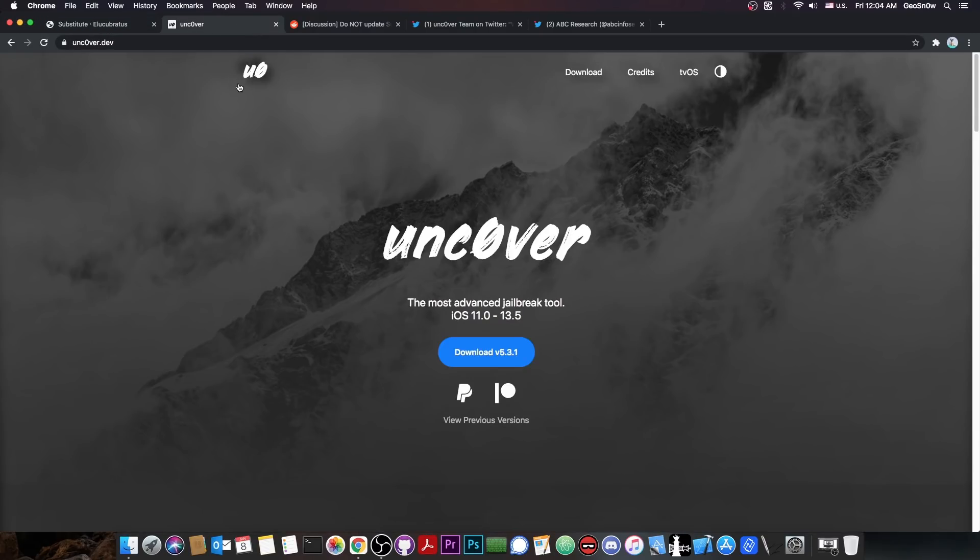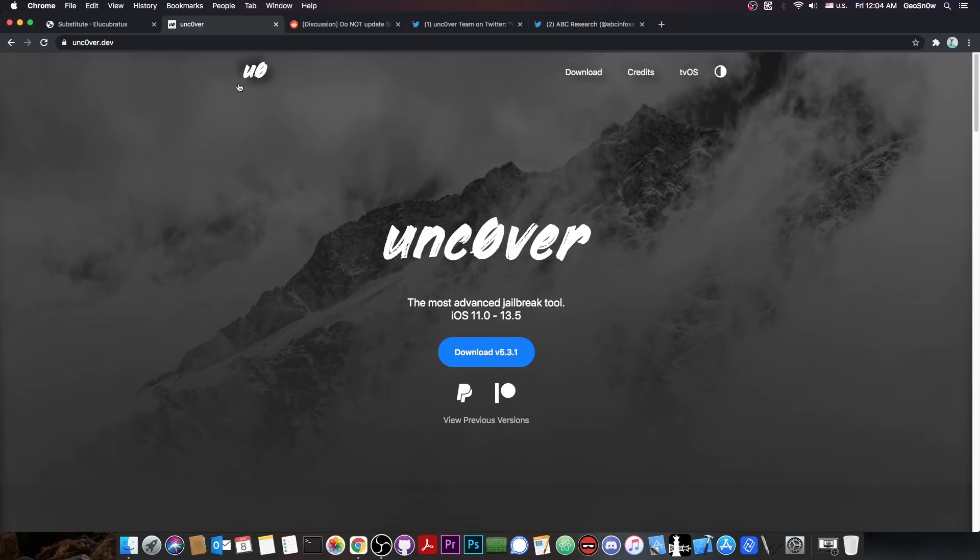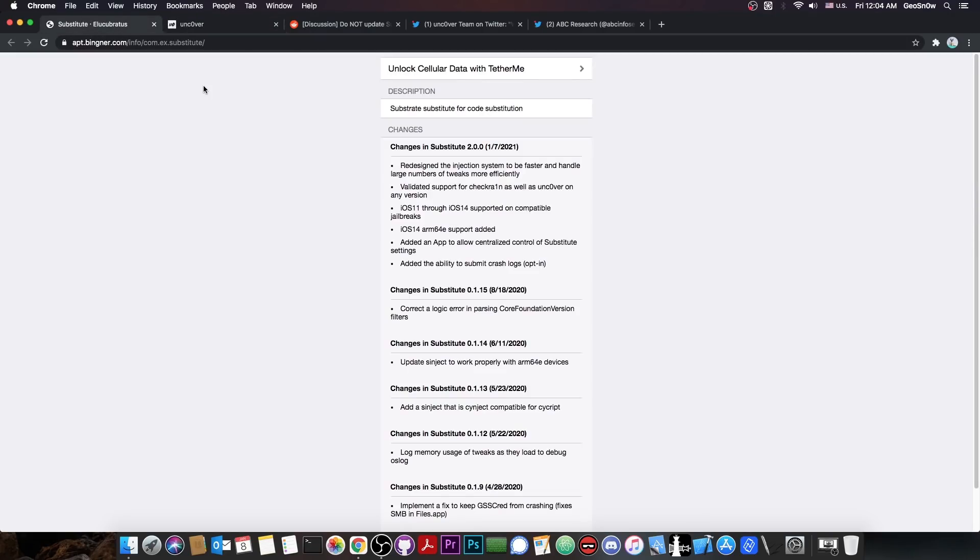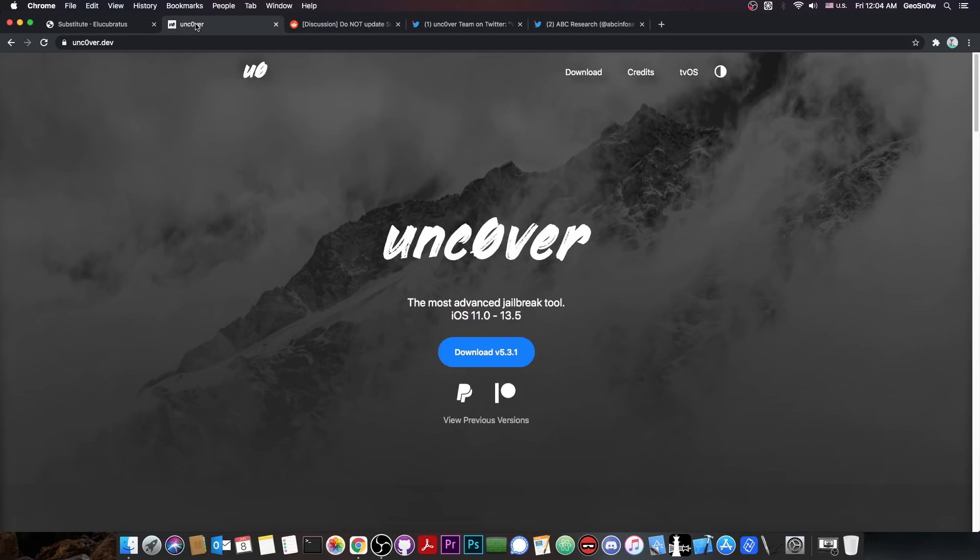That's basically it. It looks like the components behind the Uncover jailbreak are starting to get updated, although this doesn't mean that the Uncover update for iOS 14 may be on the way. There is currently no public exploit available, and unless they do have a private one, they may not update it anytime soon. So don't get your hopes up very much. But this substitute update would allow them to easily update Uncover once an exploit is available, because the components behind the jailbreak are updated.